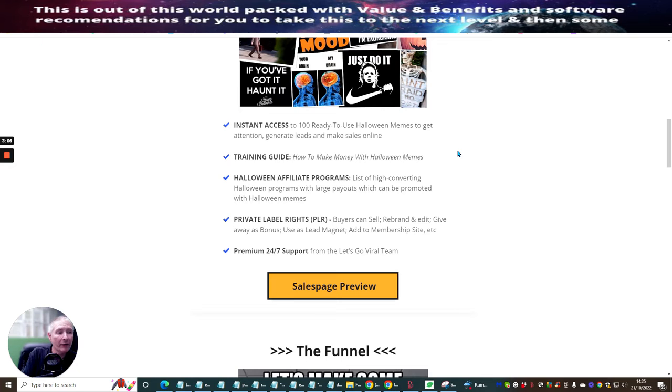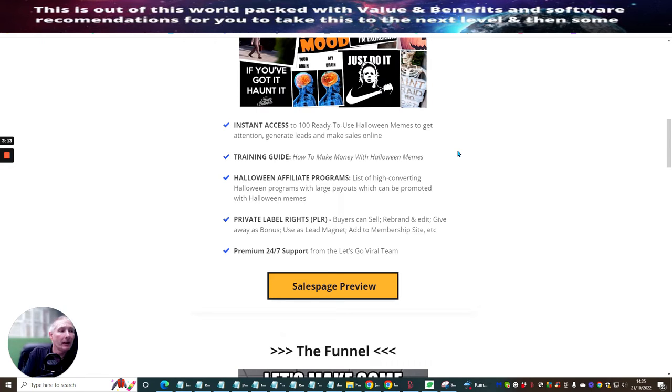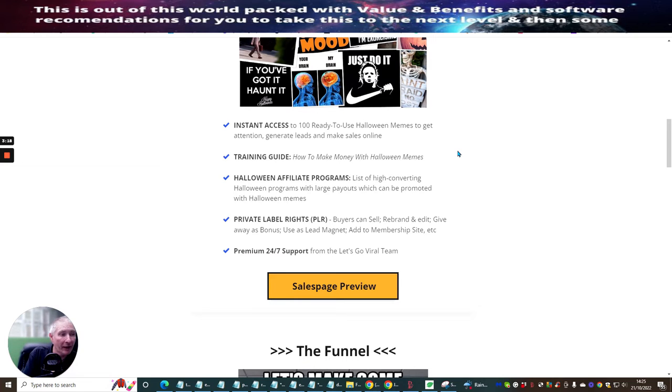Comes with premium 24 hours, seven support. So, you know, he's got a very good viral team. They're going to be looking after you. Halloween affiliate programs list a high converting Halloween program with large payouts, which can be promoted with Halloween memes.